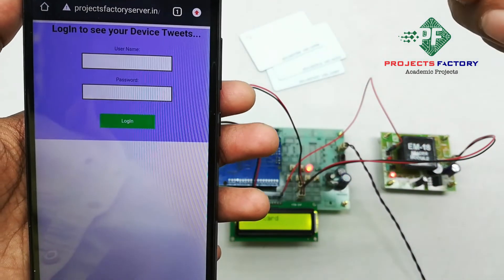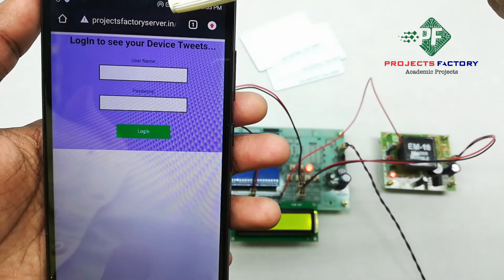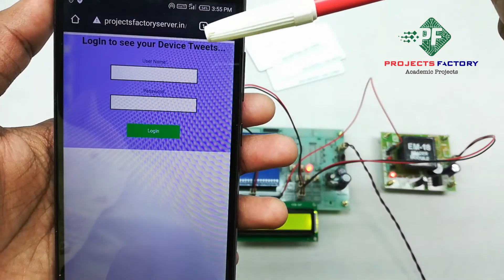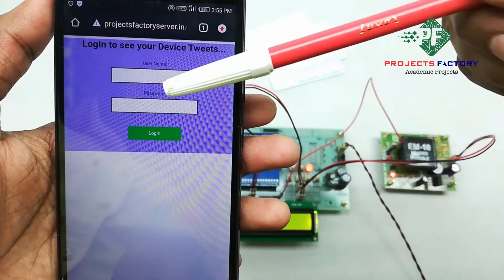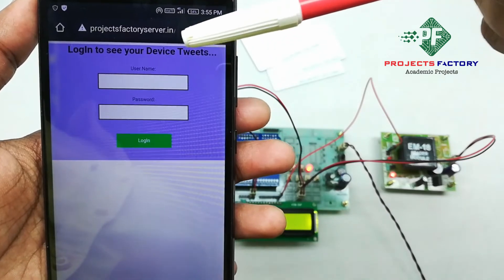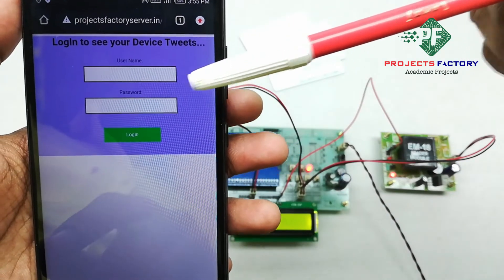We can see here projectfactoryserver.in and it is asking for a username and password. Enter 'iot16' and password 'iot16'.